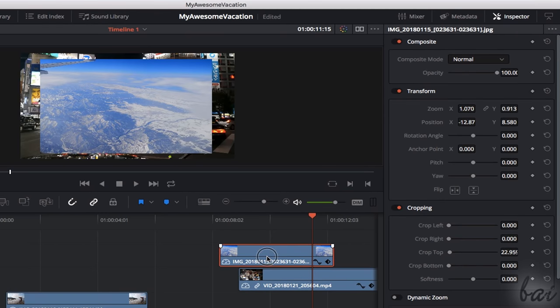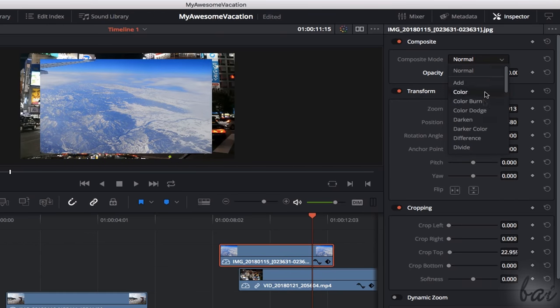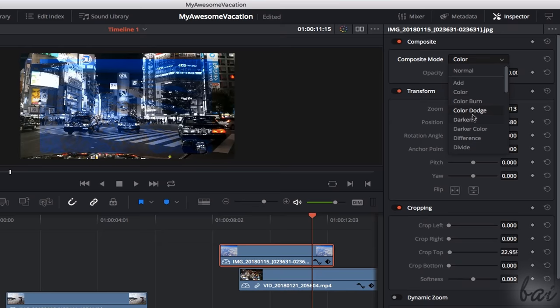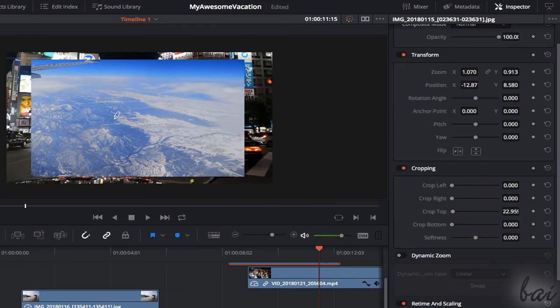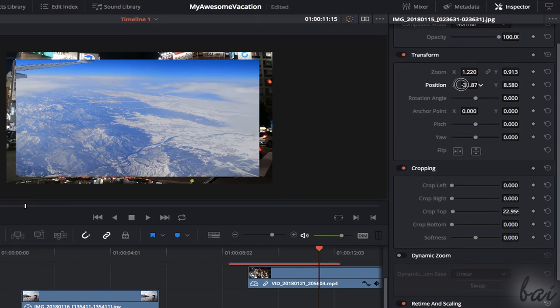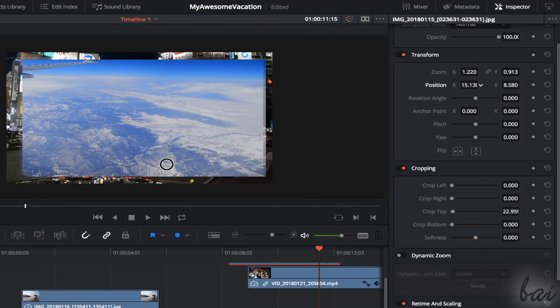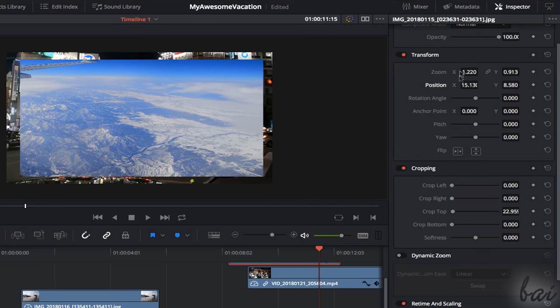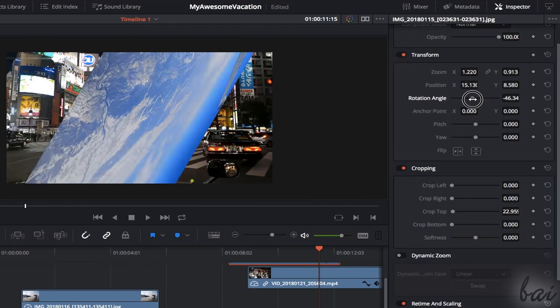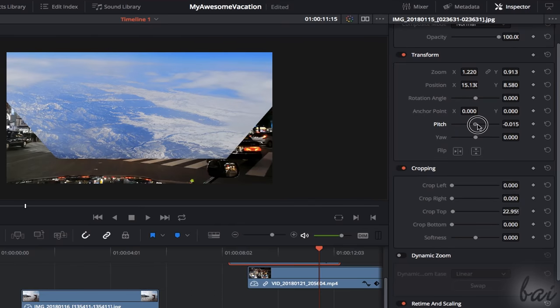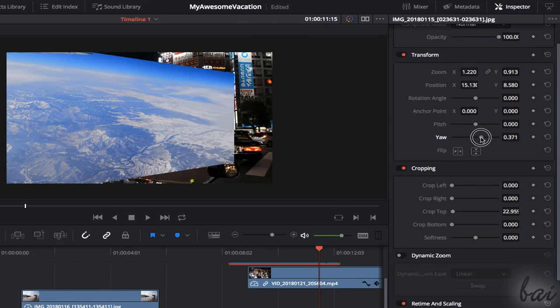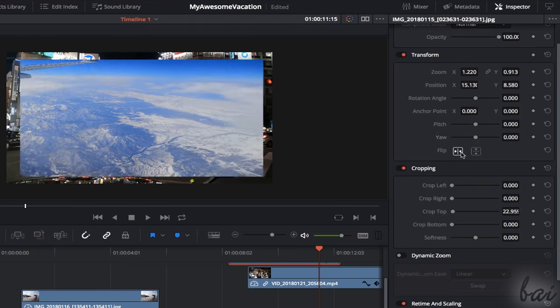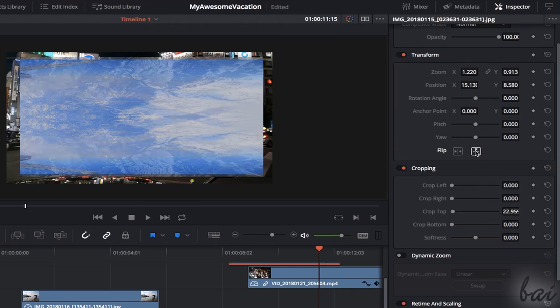When selecting visual clips, you can use the Opacity to set the transparency level and Composite Mode to adjust the transparency according to the clip colors. Inside Transform, use Zoom to scale, Position to move and Rotation Angle to rotate the clip around the anchor point. Moreover, use Pitch and Yaw to 3D rotate and then Flip buttons to flip the clip horizontally or vertically.